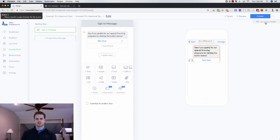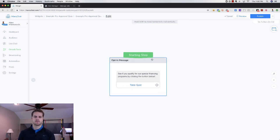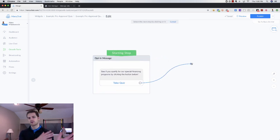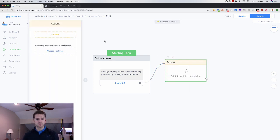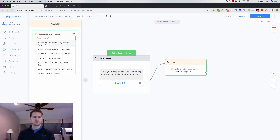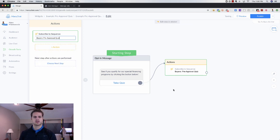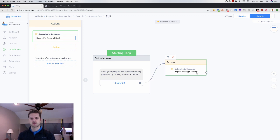I like editing everything through Flow Builder, so click on that. From here, what you want to do is create a sequence. Instead of sending them through all the questions right here, when they click the link we want to perform an action — subscribe them to a sequence. I've already got this set up: 'Pre-Approval Quiz.' They click 'Take the Quiz' and they go right into the pre-approval quiz. Click Publish and you're done on the growth tool side.